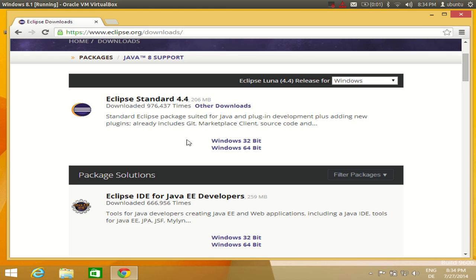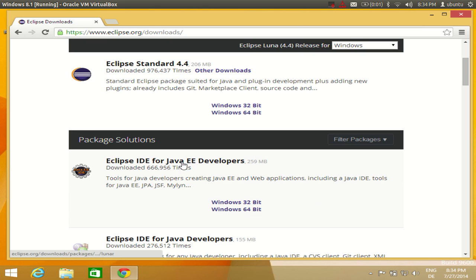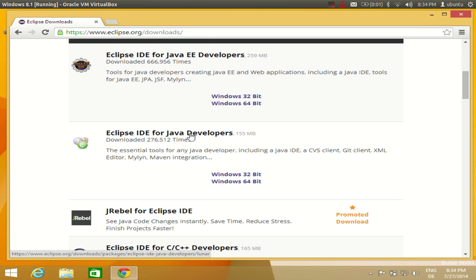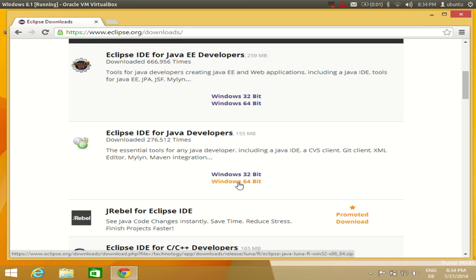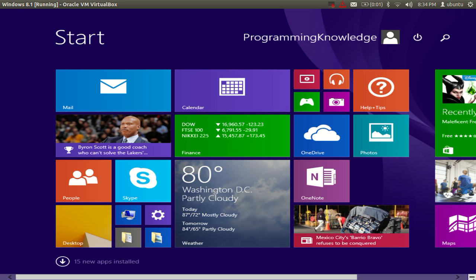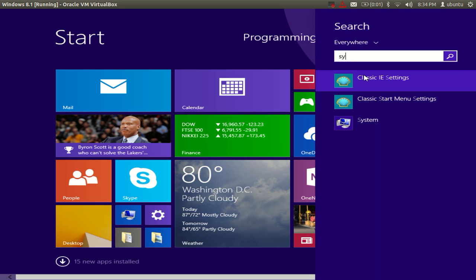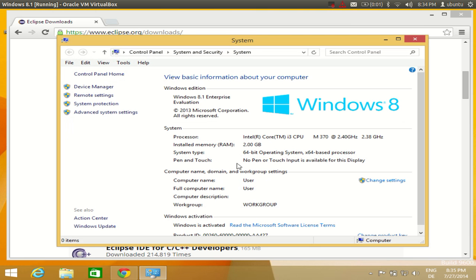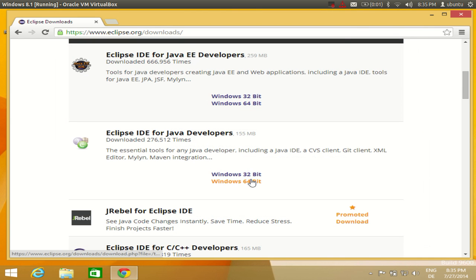For developing standard Java programs we are not going to use Java EE — we want 'Eclipse IDE for Java Developers'. You also need to know whether your system is 64-bit or 32-bit. To check, go to your Start screen in Windows 8, search for 'System', click it, and you will see the system type. I have a 64-bit operating system.